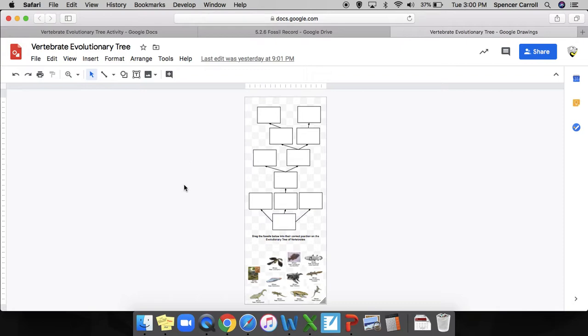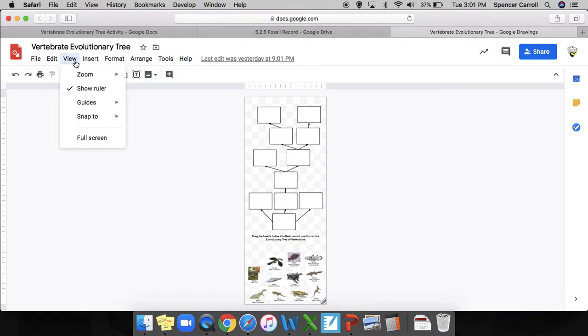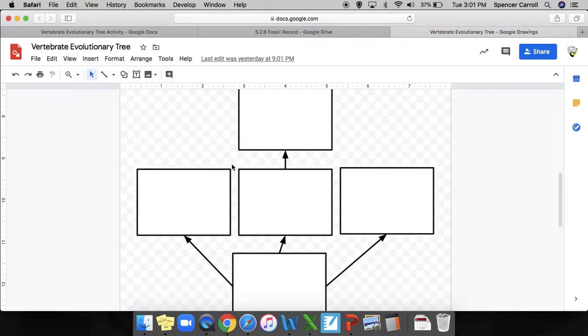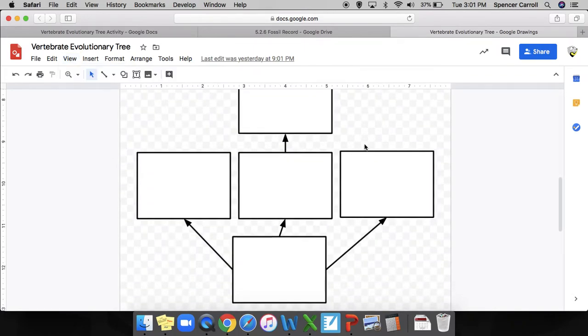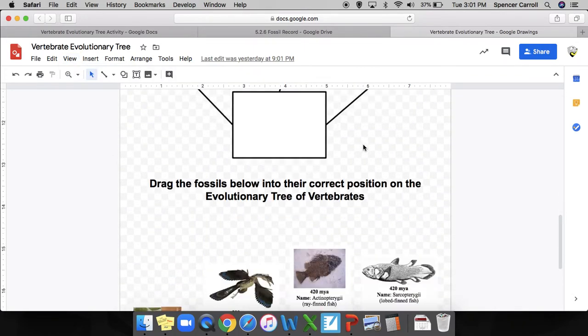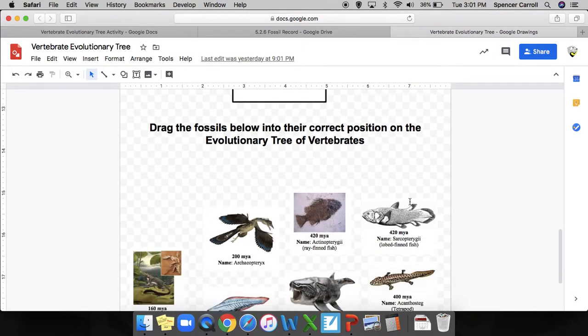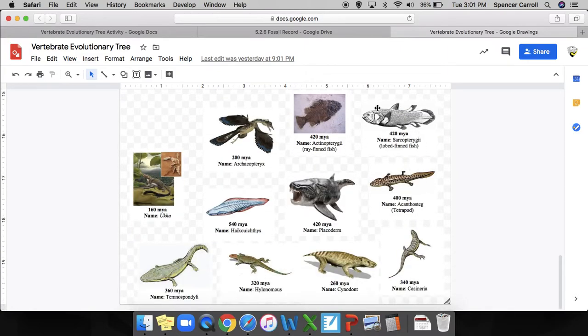The third document you'll need is this vertebrate evolutionary tree. It's going to look really tiny, so I'm going to click view zoom - let's try 100%, that looks better. At the bottom here it says drag the fossils below into their correct position on the evolutionary tree of vertebrates, and here's all the organisms that you just went through.